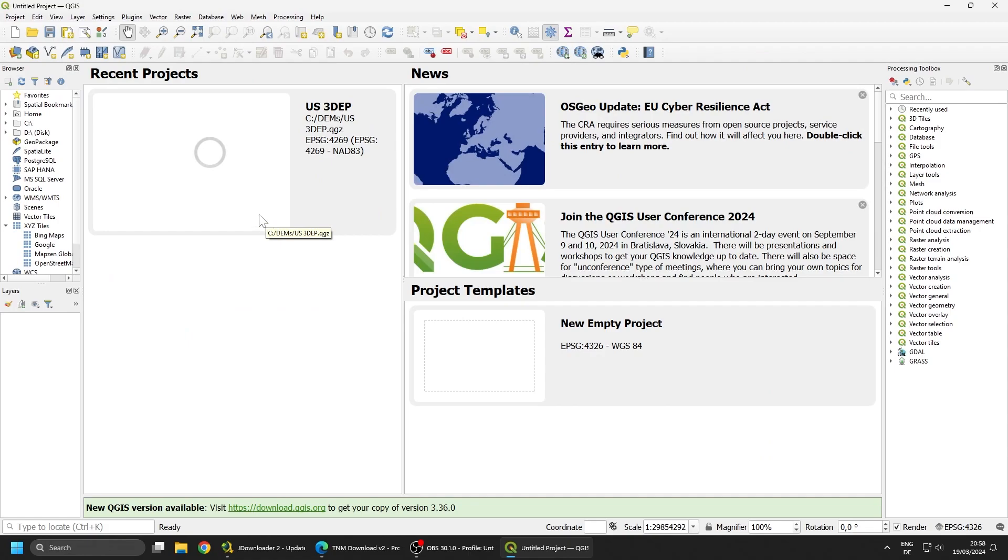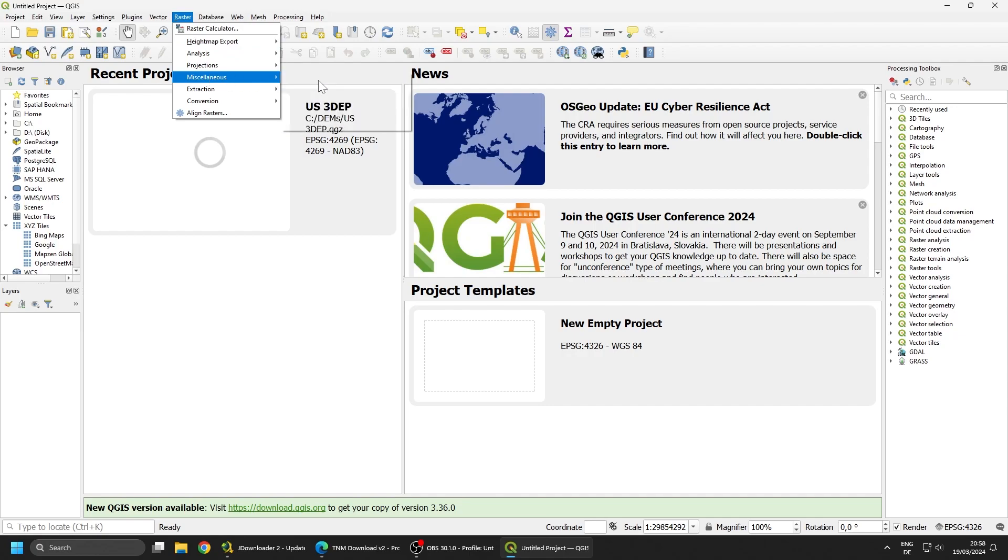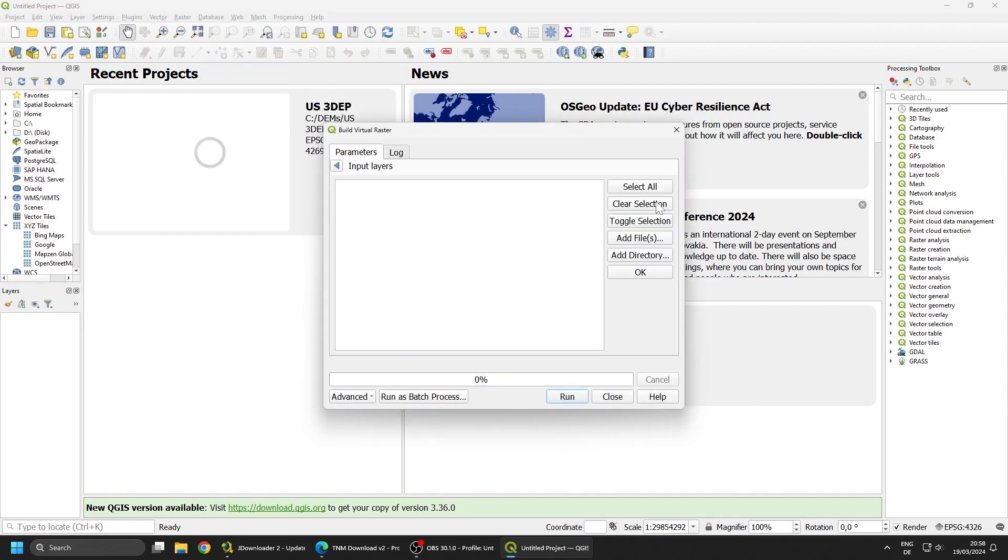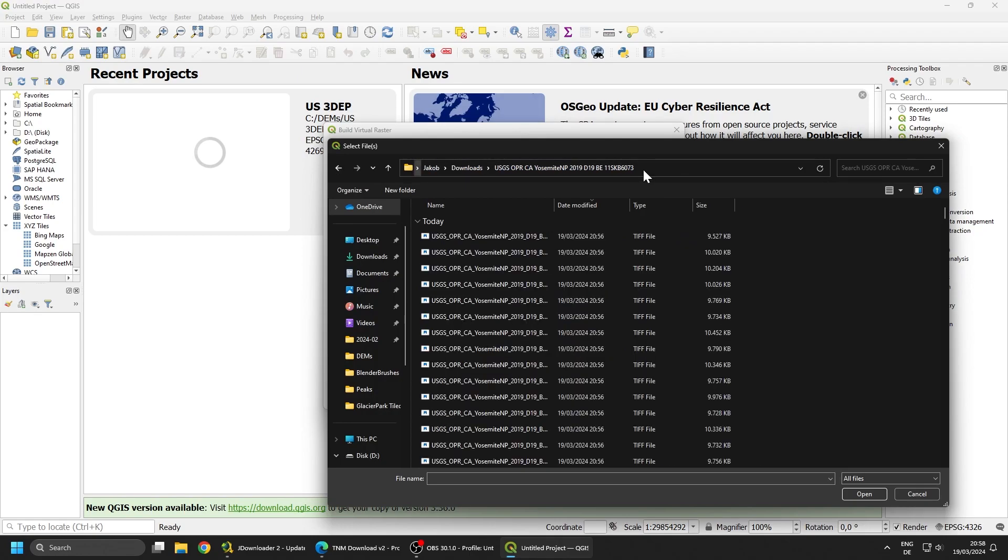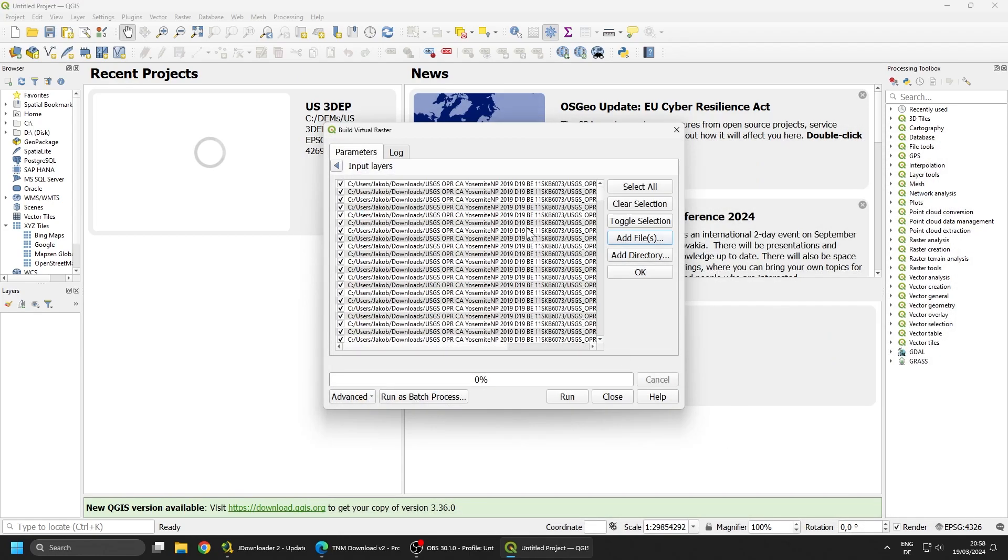From there we're going to click on Raster, Miscellaneous, Build Virtual Raster. I'm going to select some files from the folder. I'm going to select them all and click on Run.